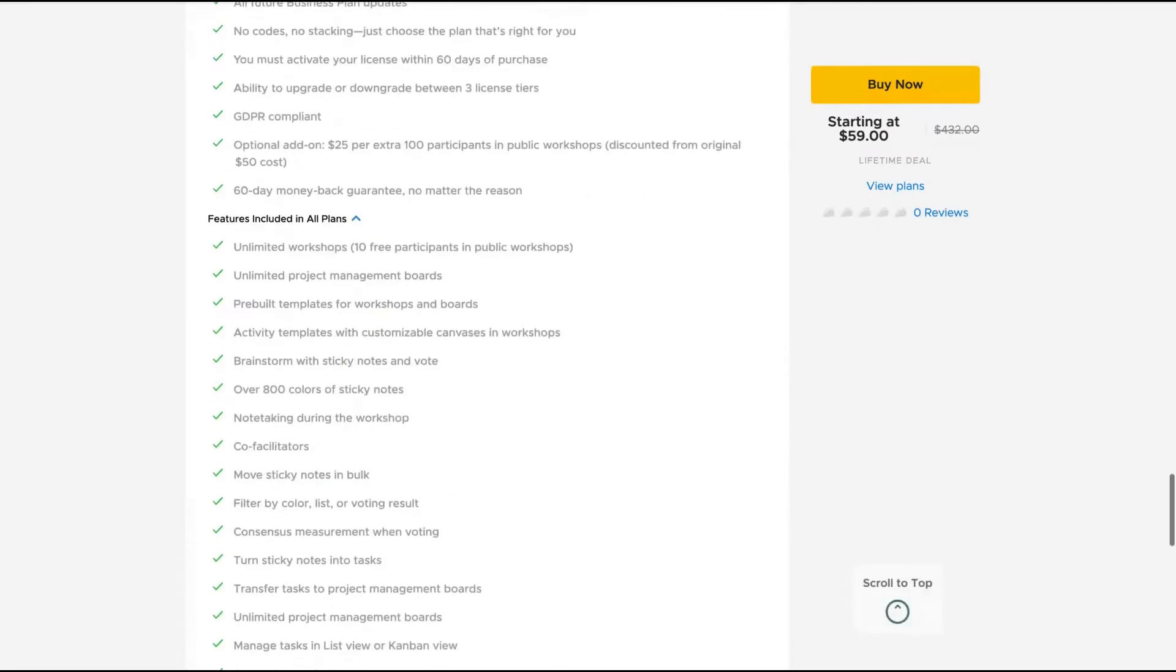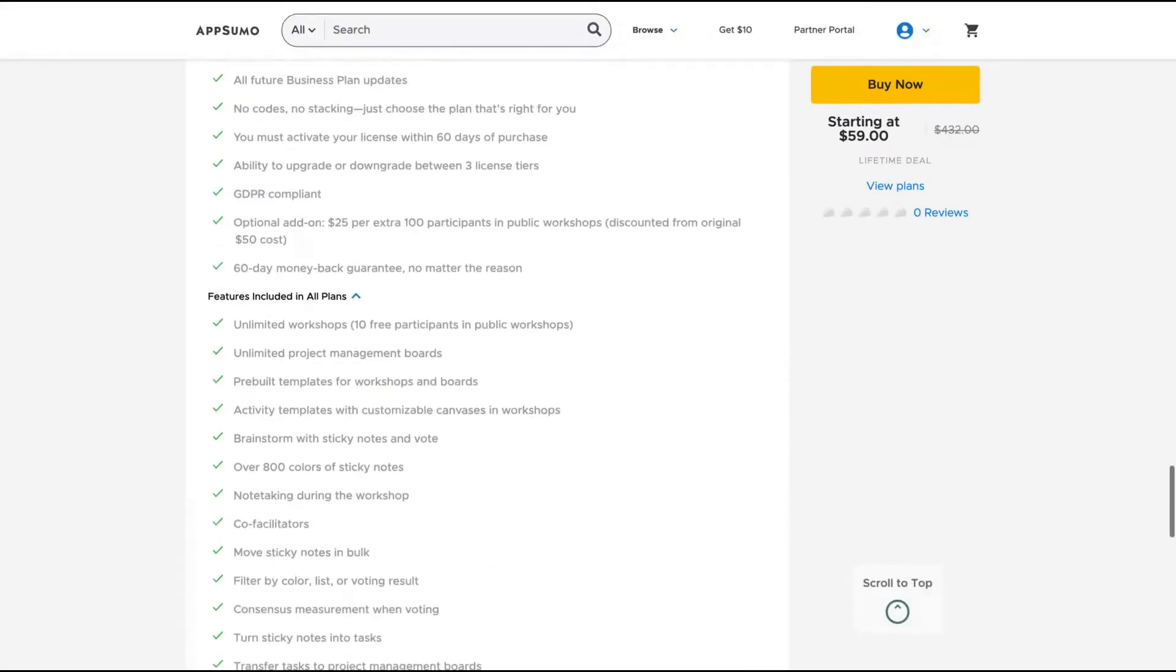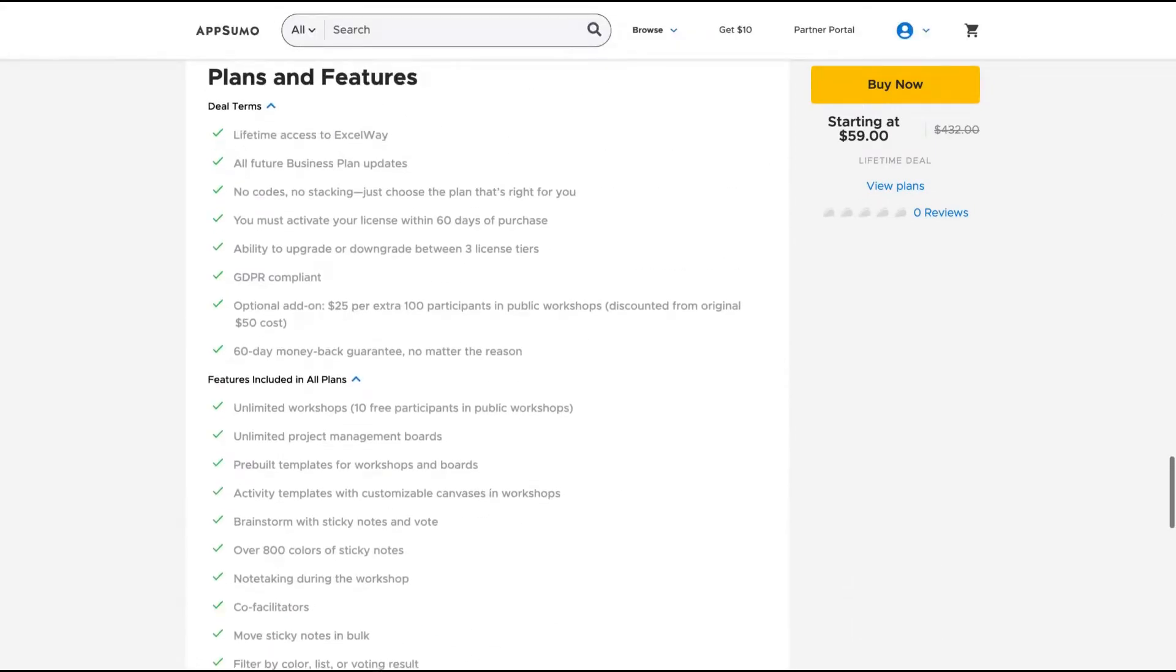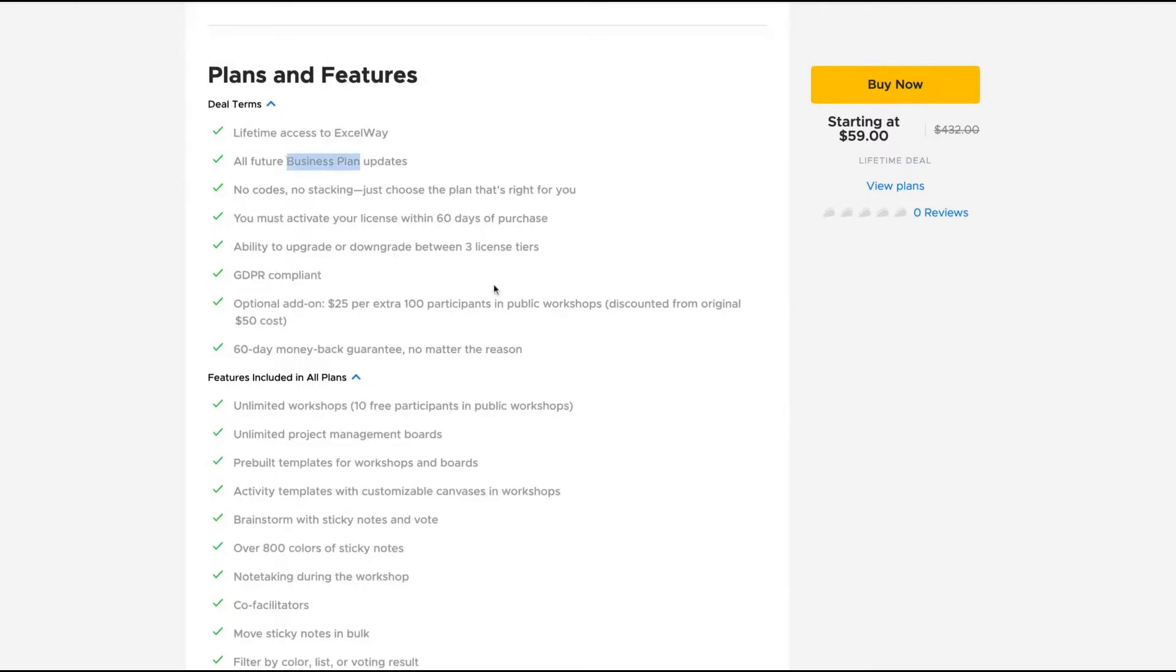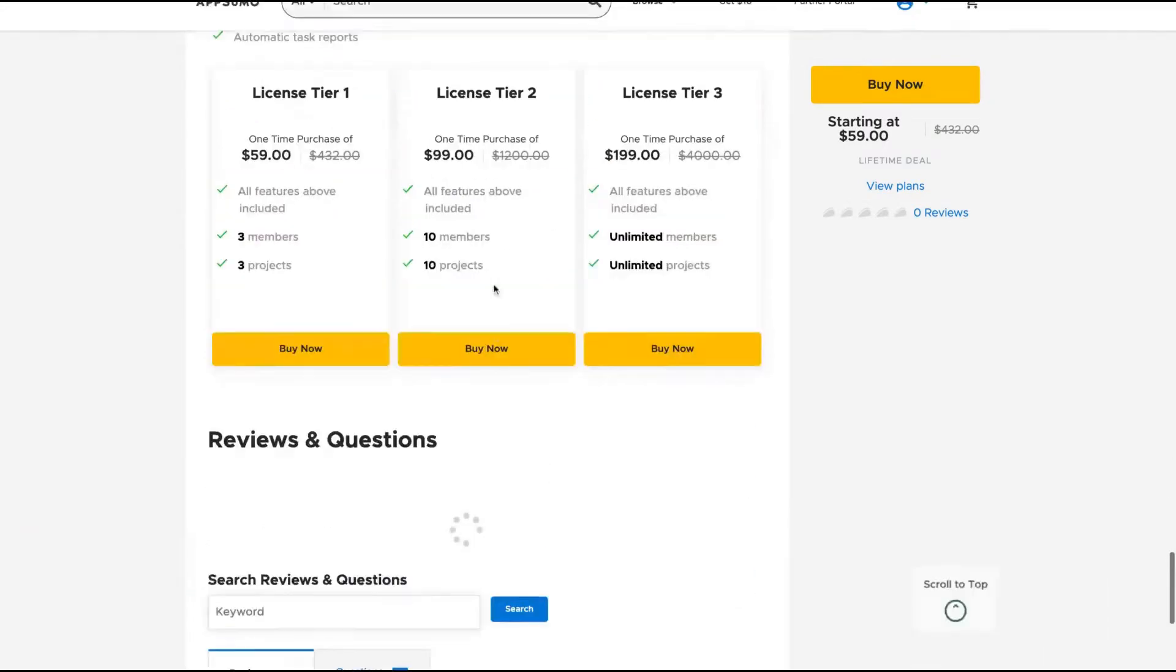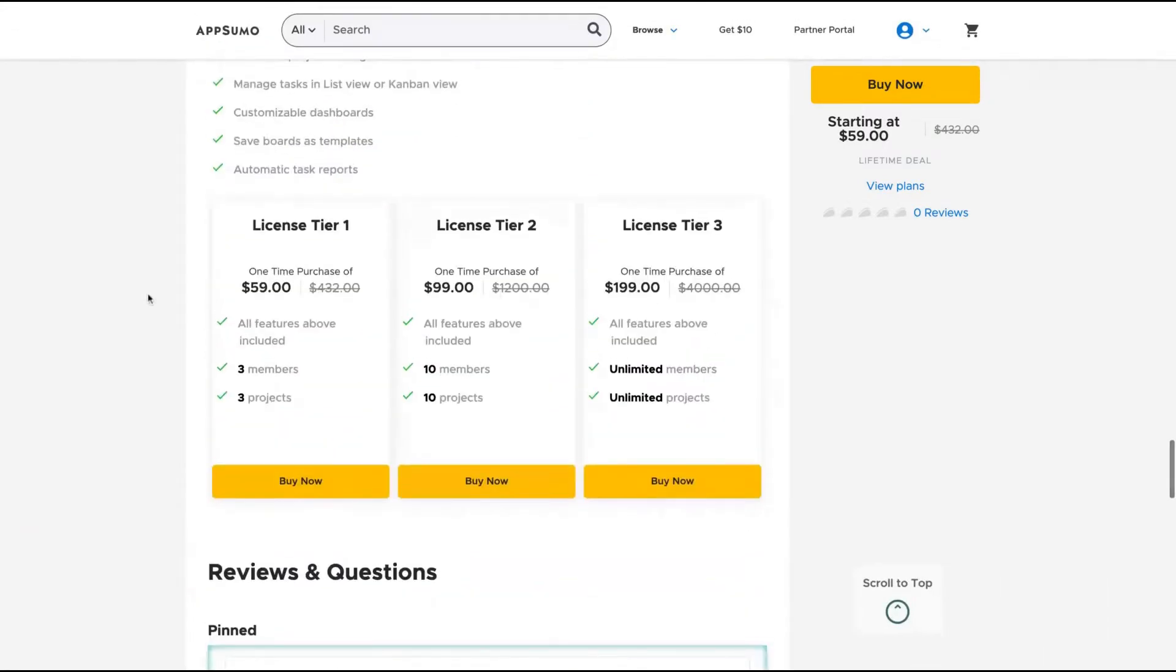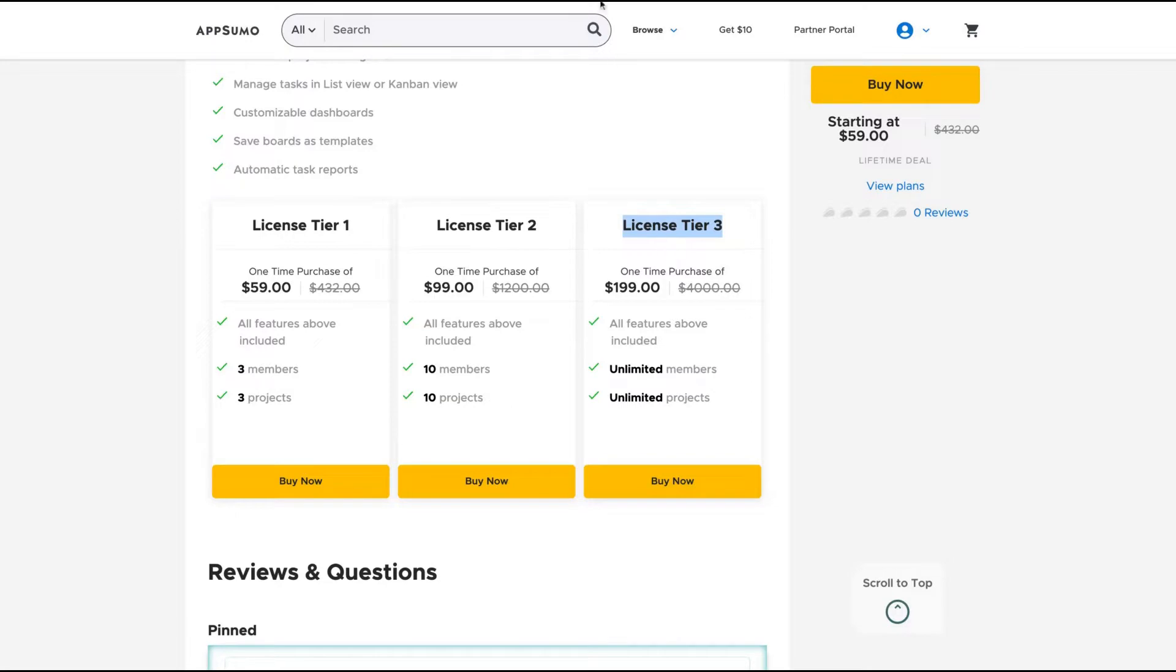The deal here is pretty simple to understand. Everybody gets the business plan. And if you buy more codes, you get more projects. The best deal here is the license tier three, where you have unlimited everything, unlimited members and unlimited projects.